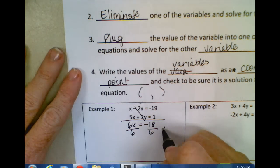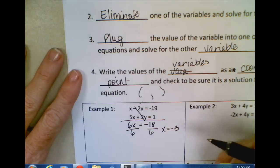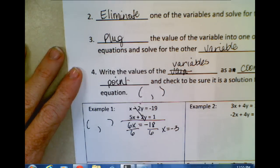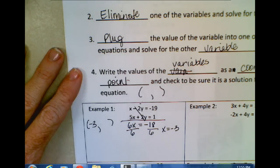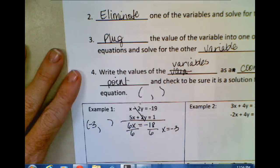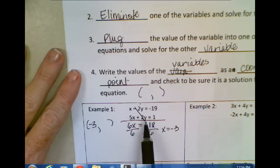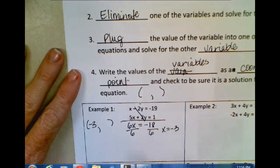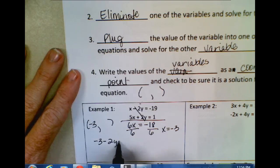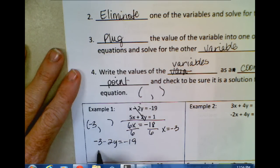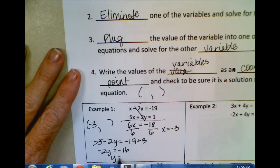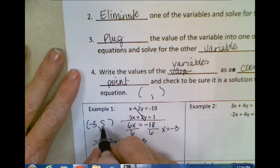Elimination is actually a much quicker method most of the time than substitution, which is one of the reasons I prefer it. Now that we've solved for X, remember you are always solving for a coordinate point, which means you must have both parts of that point solved for. Now that you have a solution for X, you can plug it into one or both equations — plugging into both would be better to double-check your answer. I'm going to use the first equation. So instead of X, I now have negative 3 minus 2Y equals negative 19.